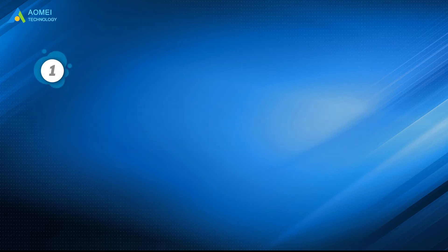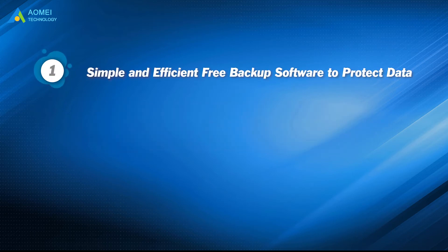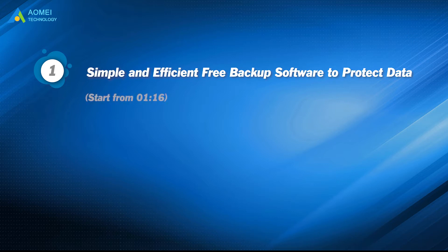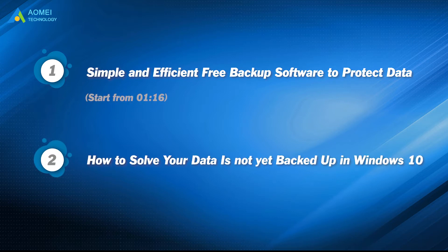Part 1: Simple and efficient free backup software to protect data. Part 2: How to solve 'your data is not yet backed up' in Windows 10.